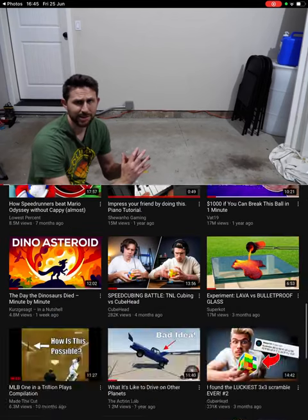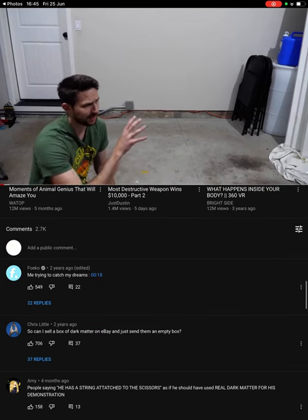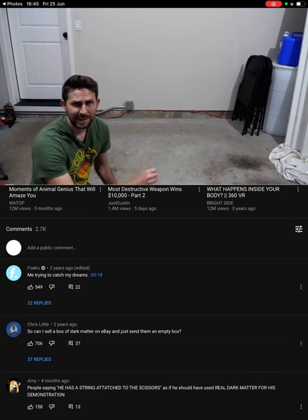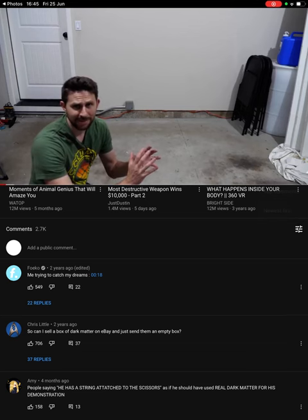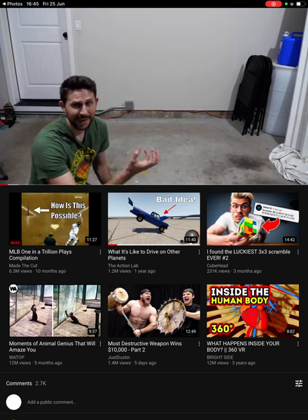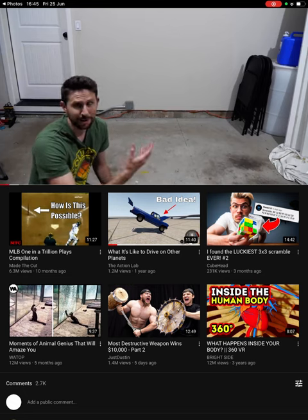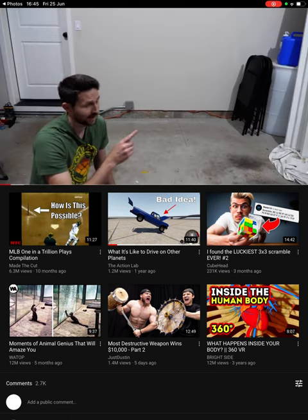Hey everybody, today I'm going to be showing you what it would be like to touch a piece of dark matter. Dark matter makes up 85% of the matter in our universe, and I happen to have a very dense piece of dark matter to show you what it would be like to touch it. Here we go.